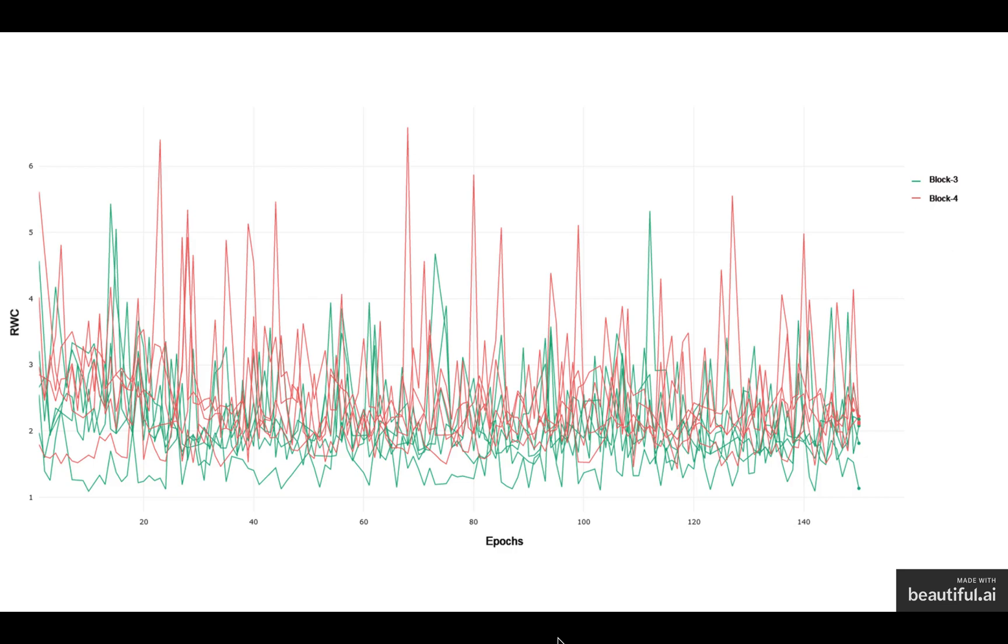We believe that there is an interplay between the complexity and the behavior of relative weight change in the later layers of deep neural networks as we can see here.